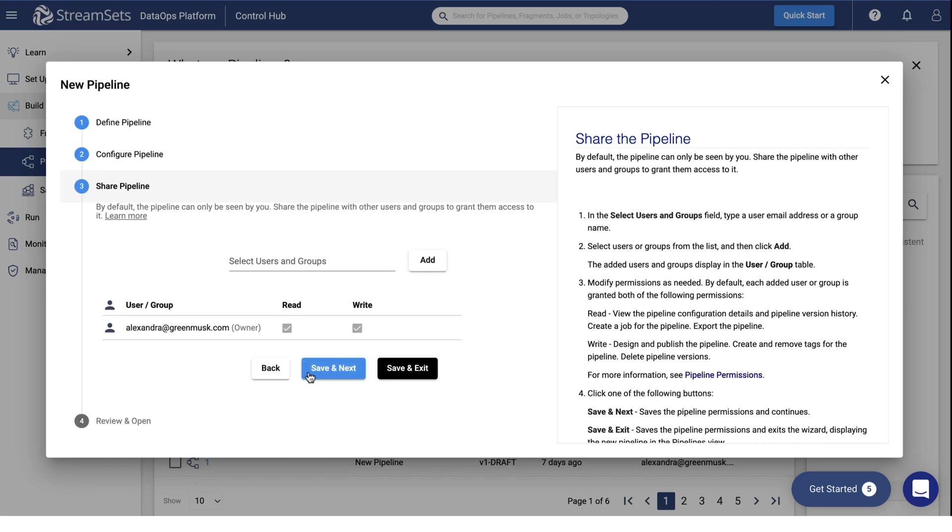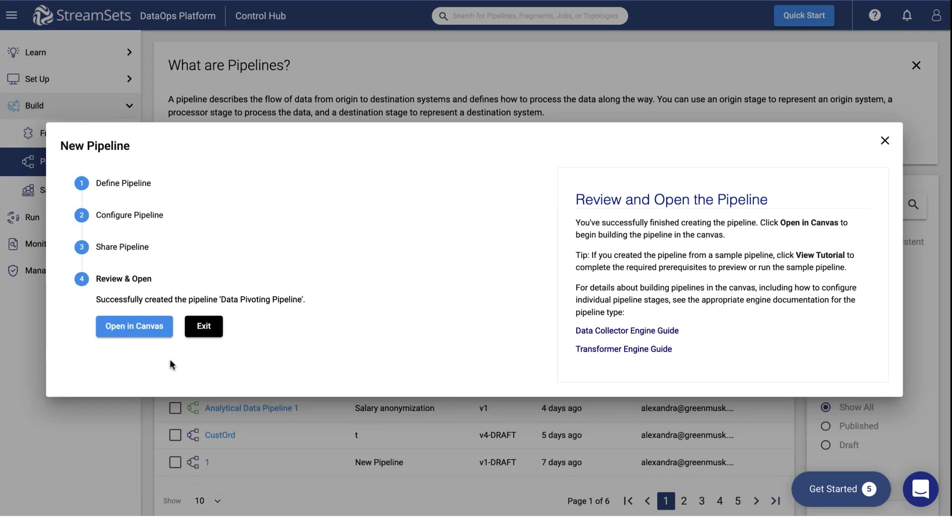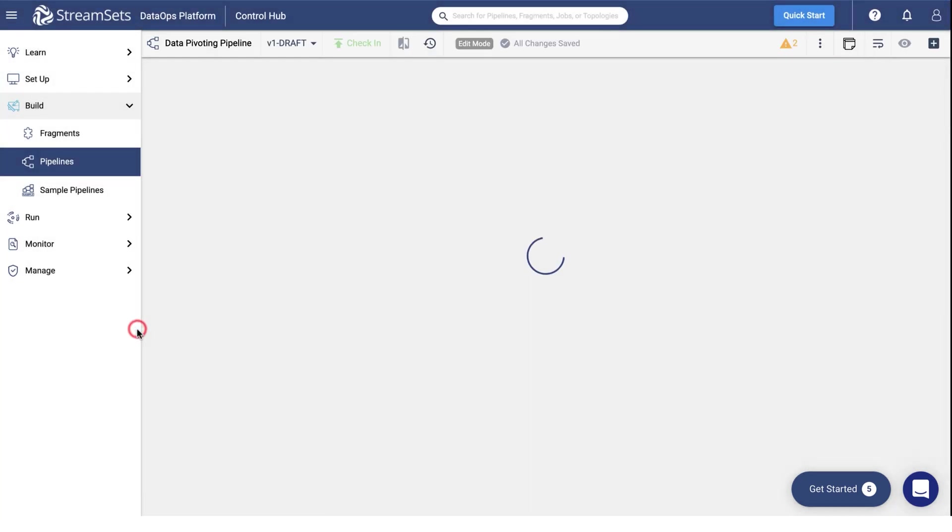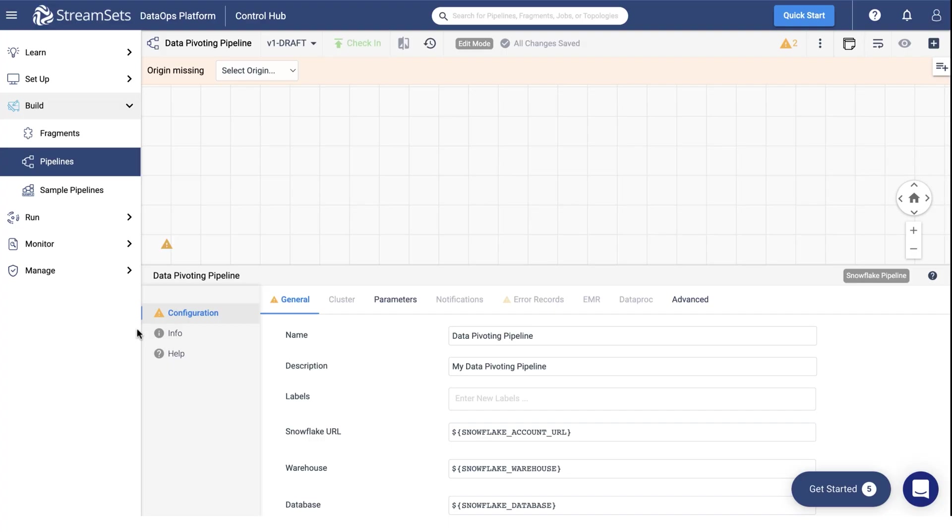Keep the defaults. Finally, select Open in Canvas. From the empty canvas, you can start building a pipeline.